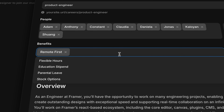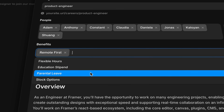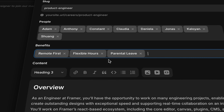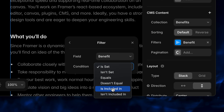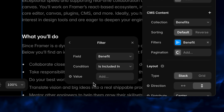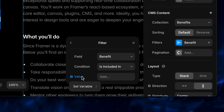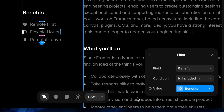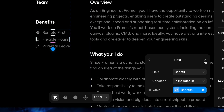We've also added a new multi-reference field for those situations where you want to display several items from a reference collection — like categories, tags, contributors, or in this case some specific list items. Now when we have a collection list on a page, we can filter down to show only the items included in the multi-reference field.